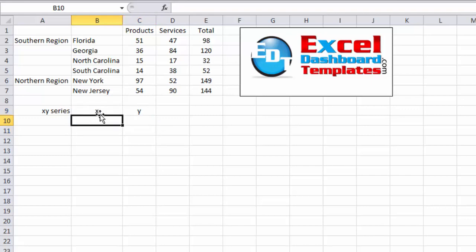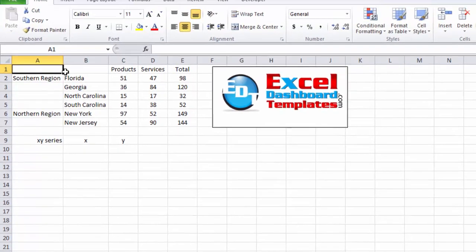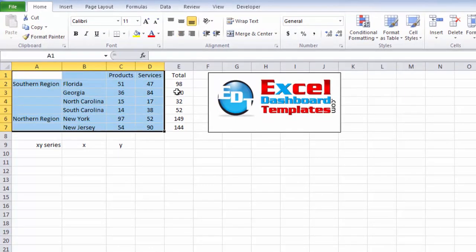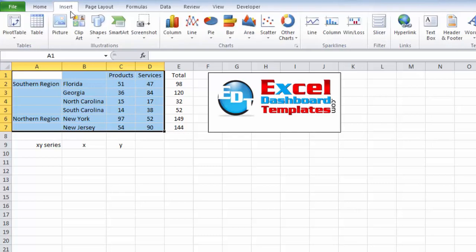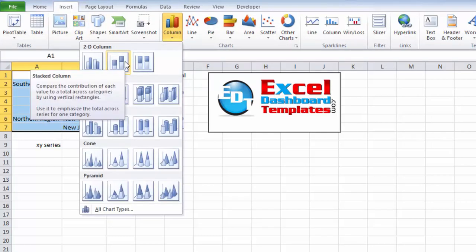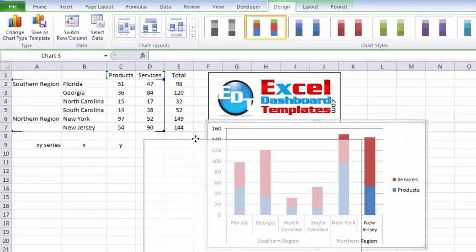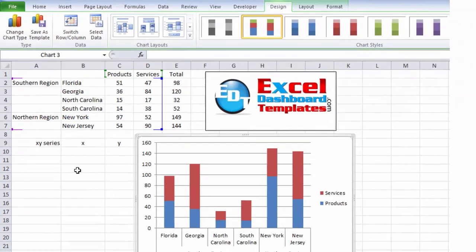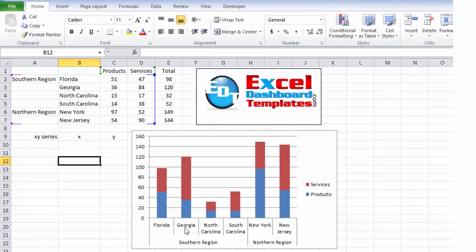Before we go create our data, let's go ahead and create our chart so I can show you how this is going to work. We're going to highlight our range. We are not going to include our total because the total is going to be the stacked amount. I'm going to do Insert ribbon, go to my column button for charts, and do a stacked column chart. We have Florida, Georgia, North Carolina, and South Carolina — four different data points — then we want our break, then we have our fifth data point. That's where we want to create our XY series.